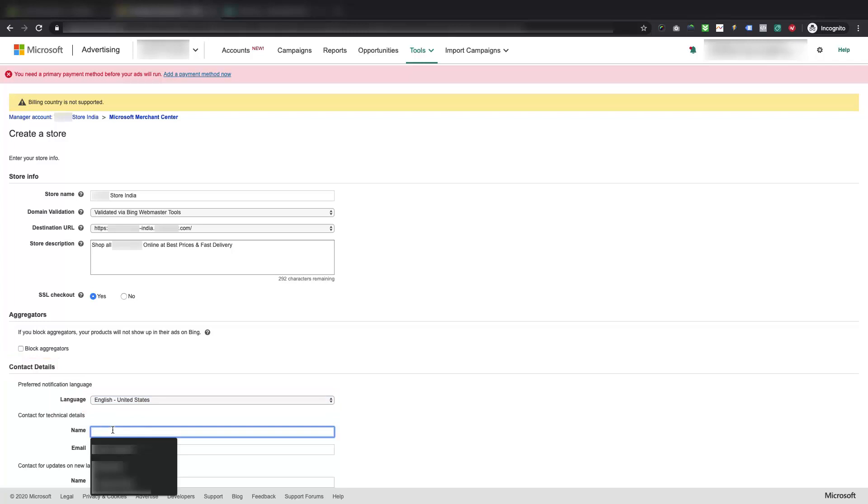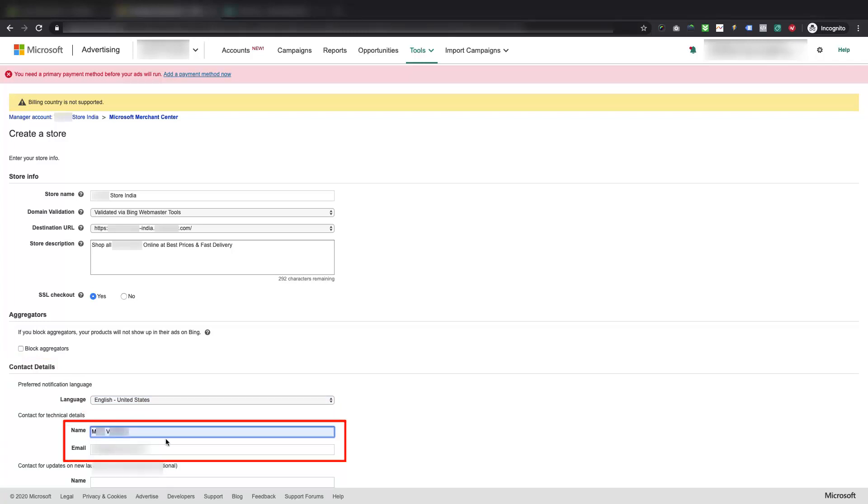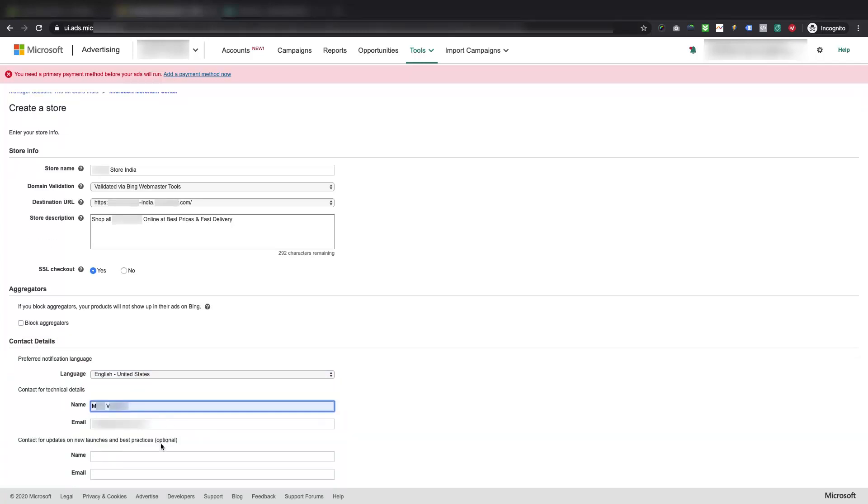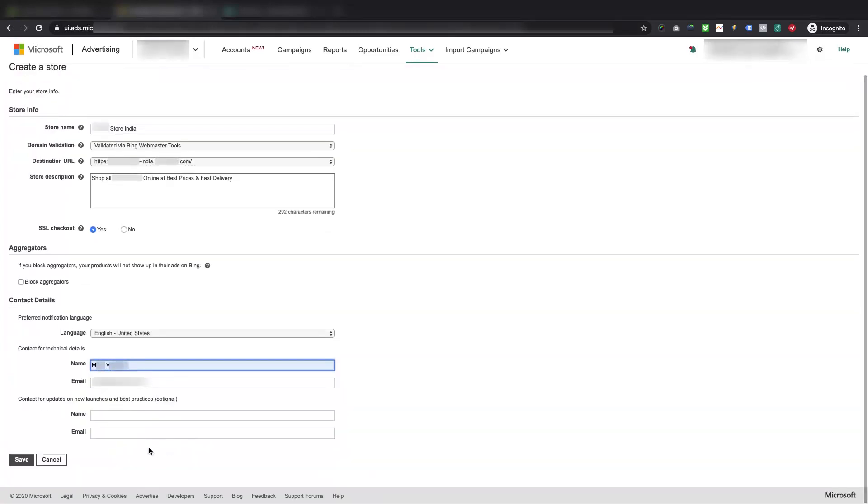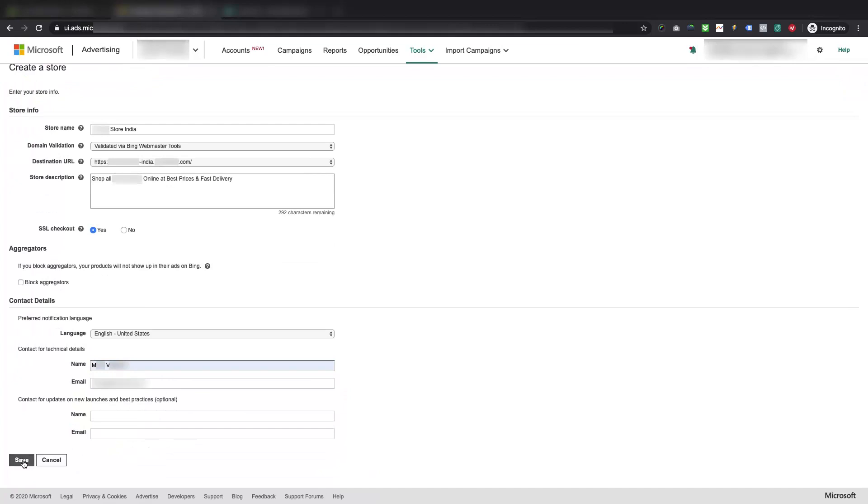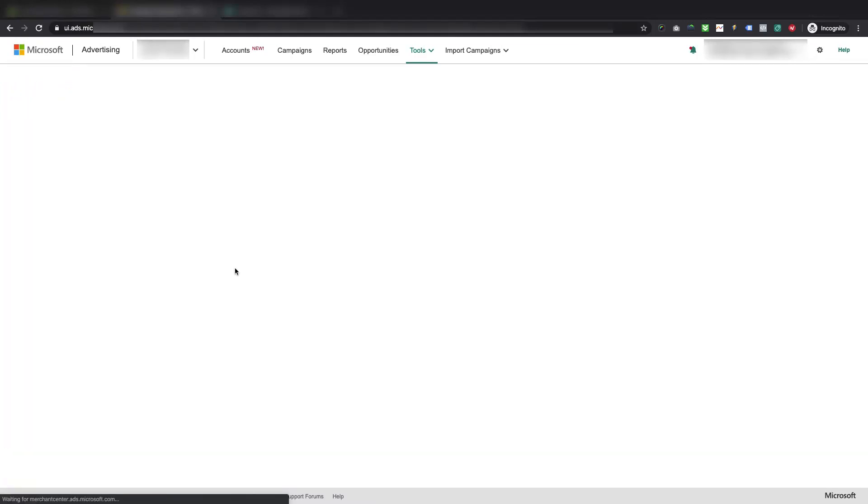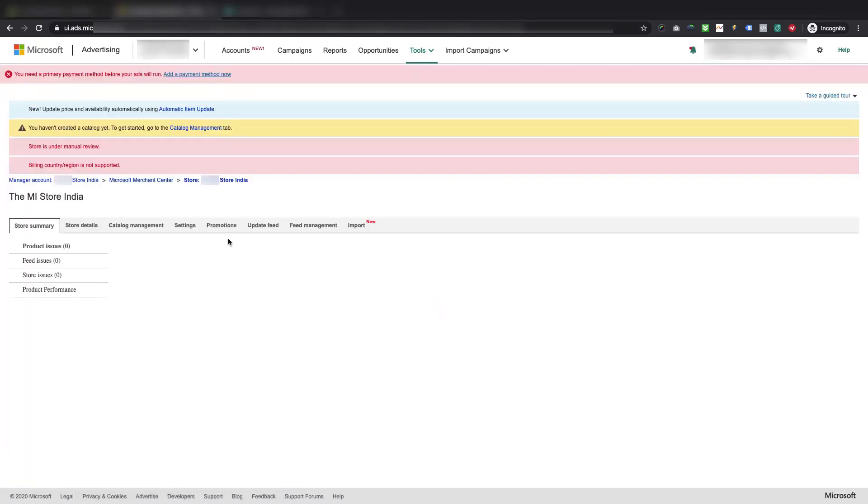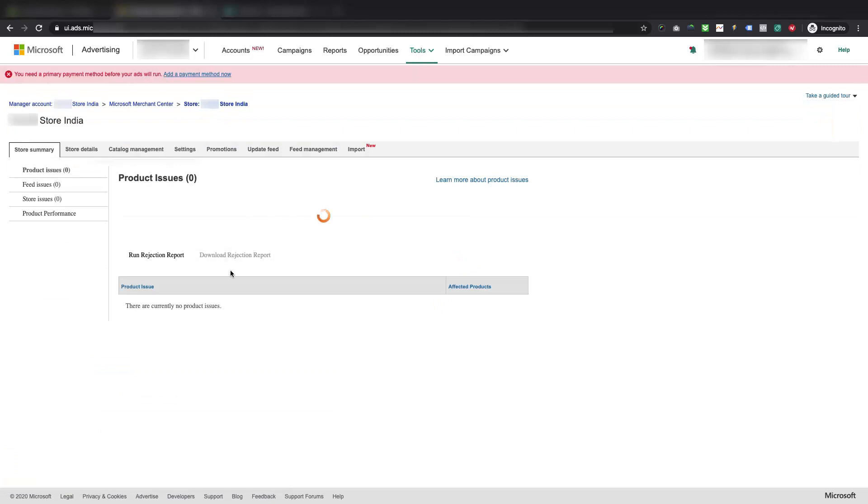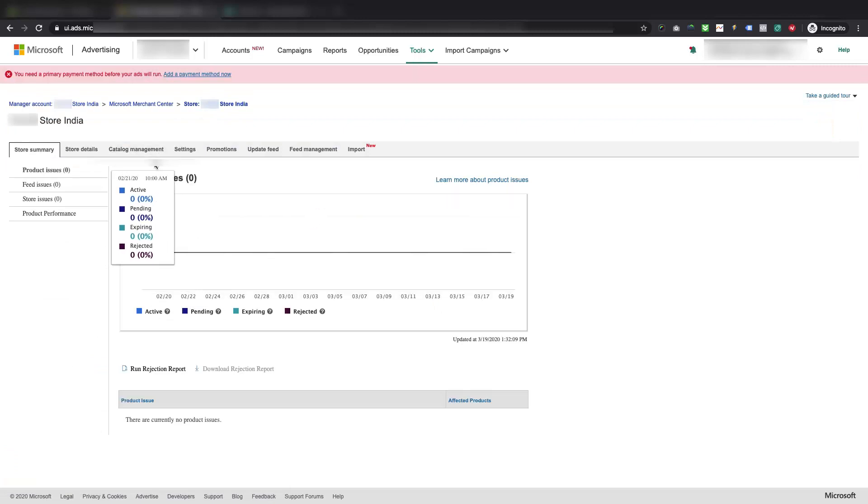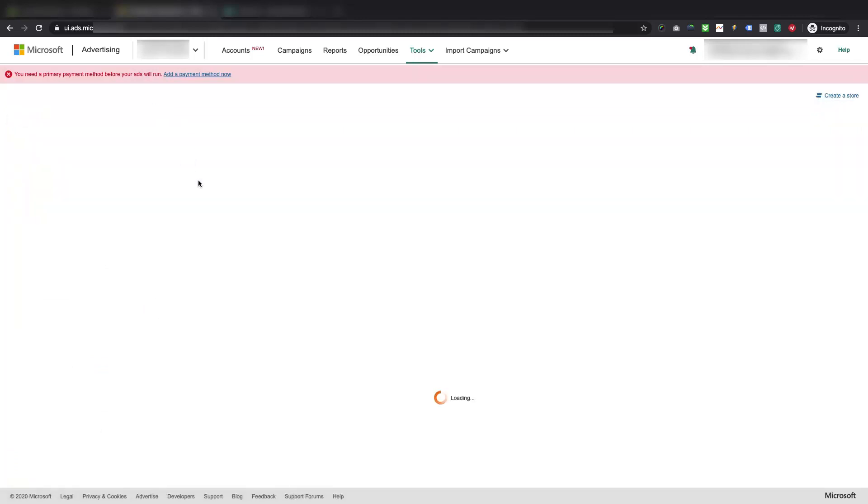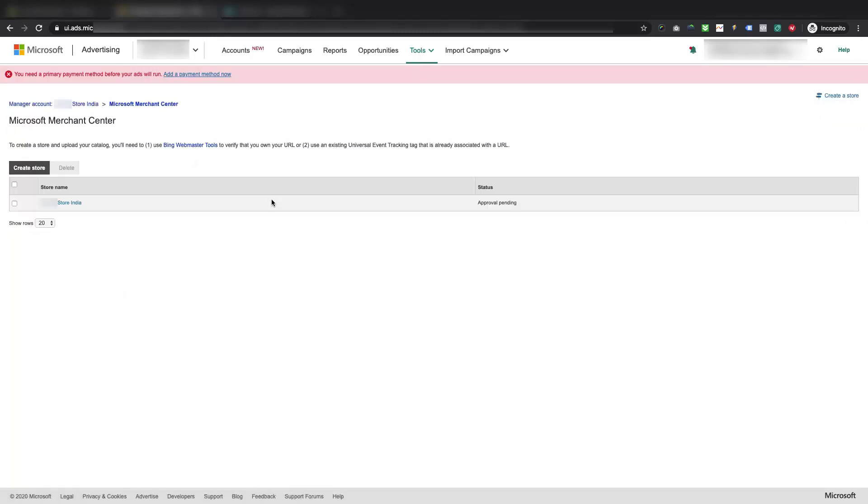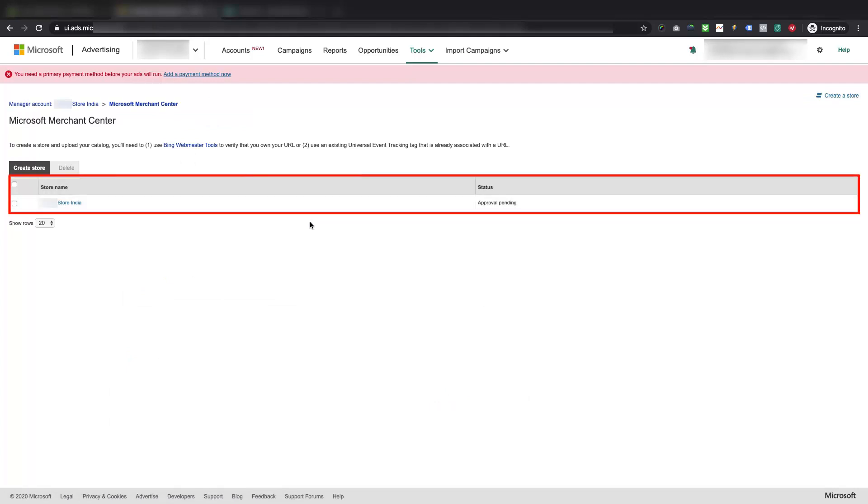Further, you can also provide contact name and email for technical details which is optional. Then click on Save to create a new account. Please navigate back to the list page of Microsoft Merchant Center store, to check the status of the newly created account. If it shows Approval Pending status then your account is still under the Manual Review by Microsoft, which might take up to 3 business days to verify your domain, and other account details.